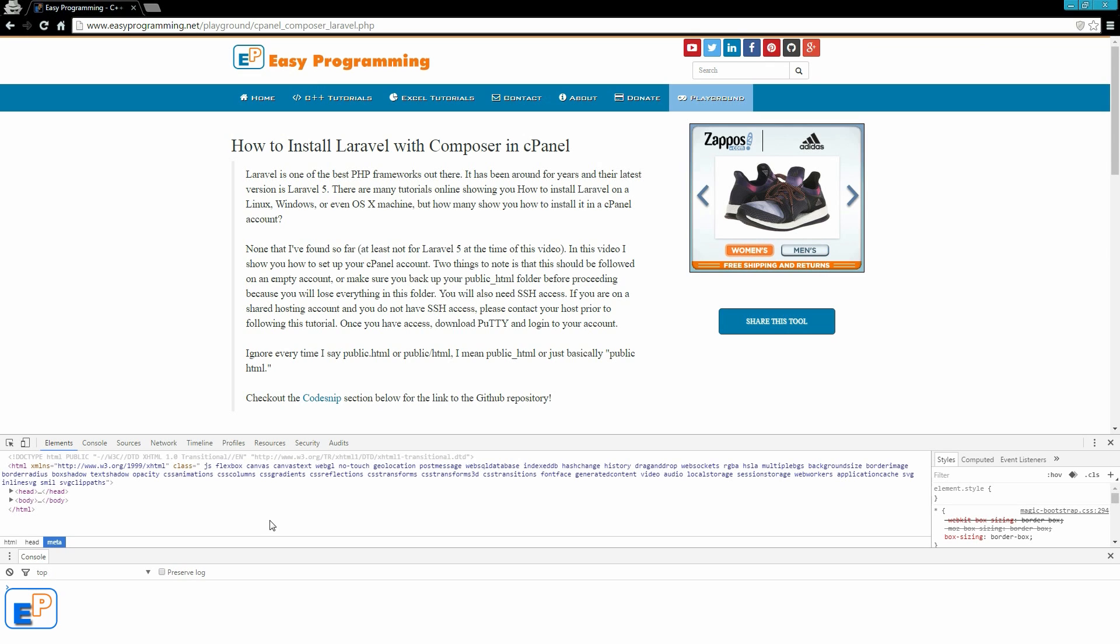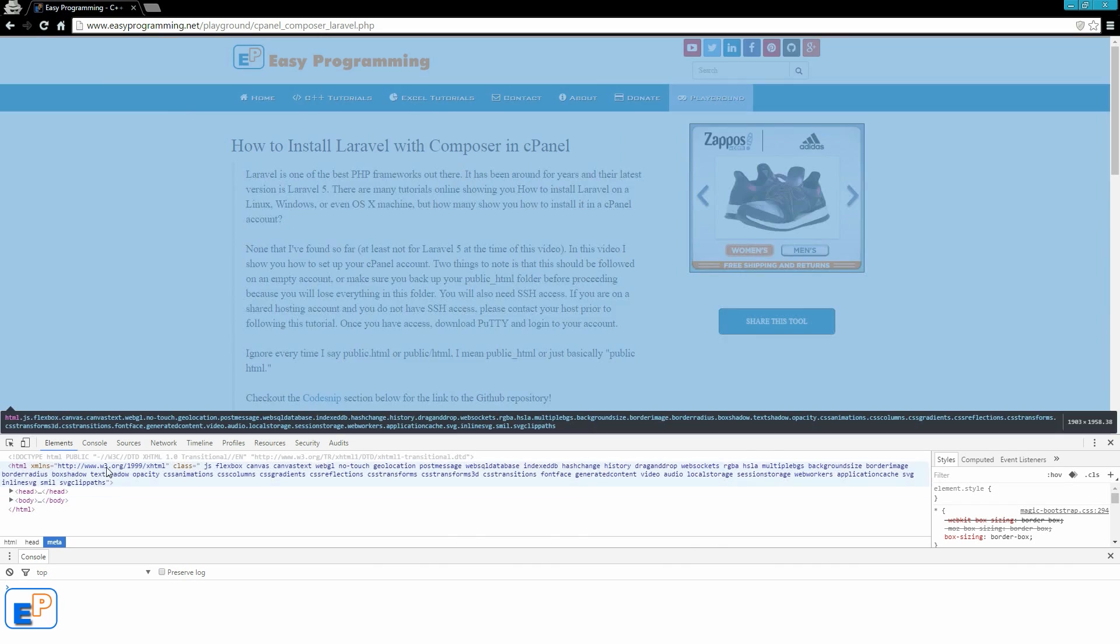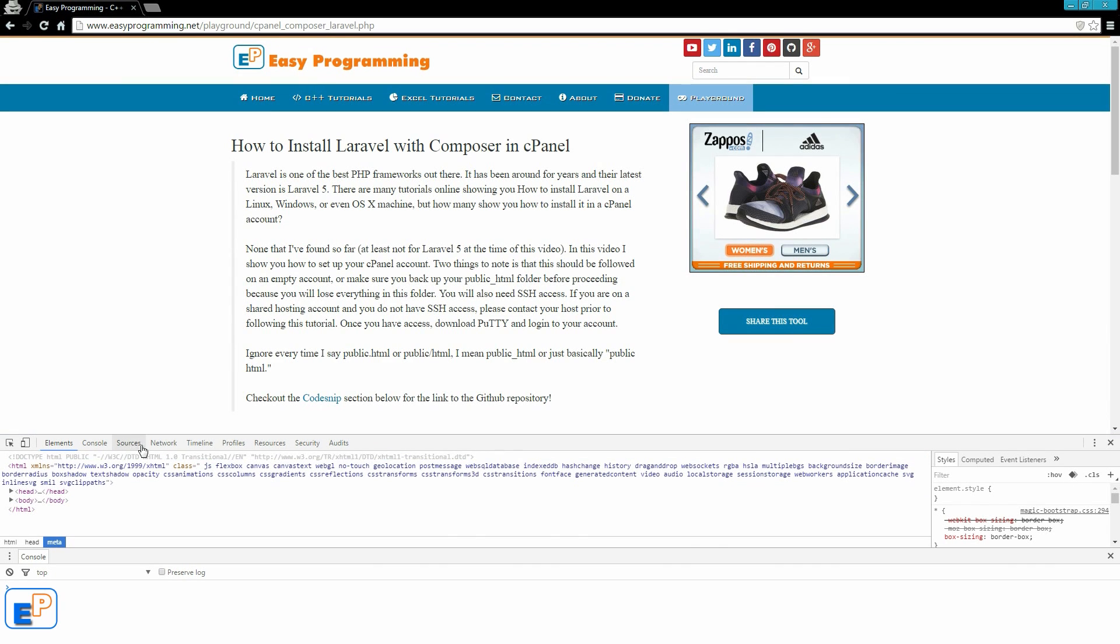The element inspector allows you to troubleshoot items on your web page very easily with help from these various sources, including the sources tab, the network tab, and all else. We'll go over those later on.